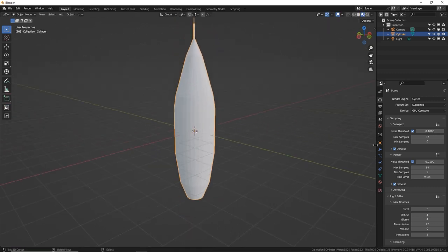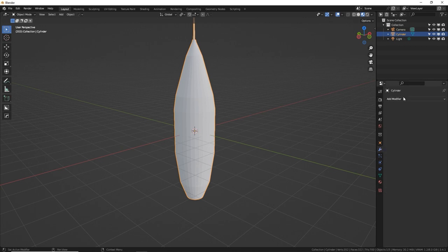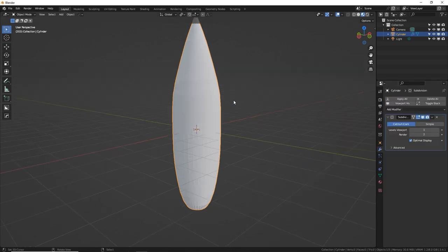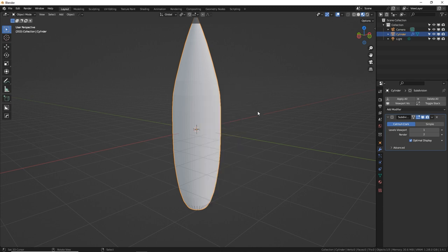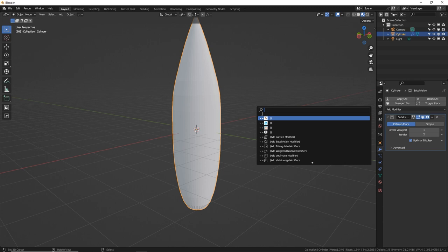Make the body bulge in the middle by going back to edge select mode, Alt-select the loop, and S to scale. For a more even bulge, press Control B to bevel. Now add the subsurface modifier in the modifiers tab. With the object selected, press W and select Auto Shade Smooth — or press F3 and search for auto smooth if the context menu isn't visible.